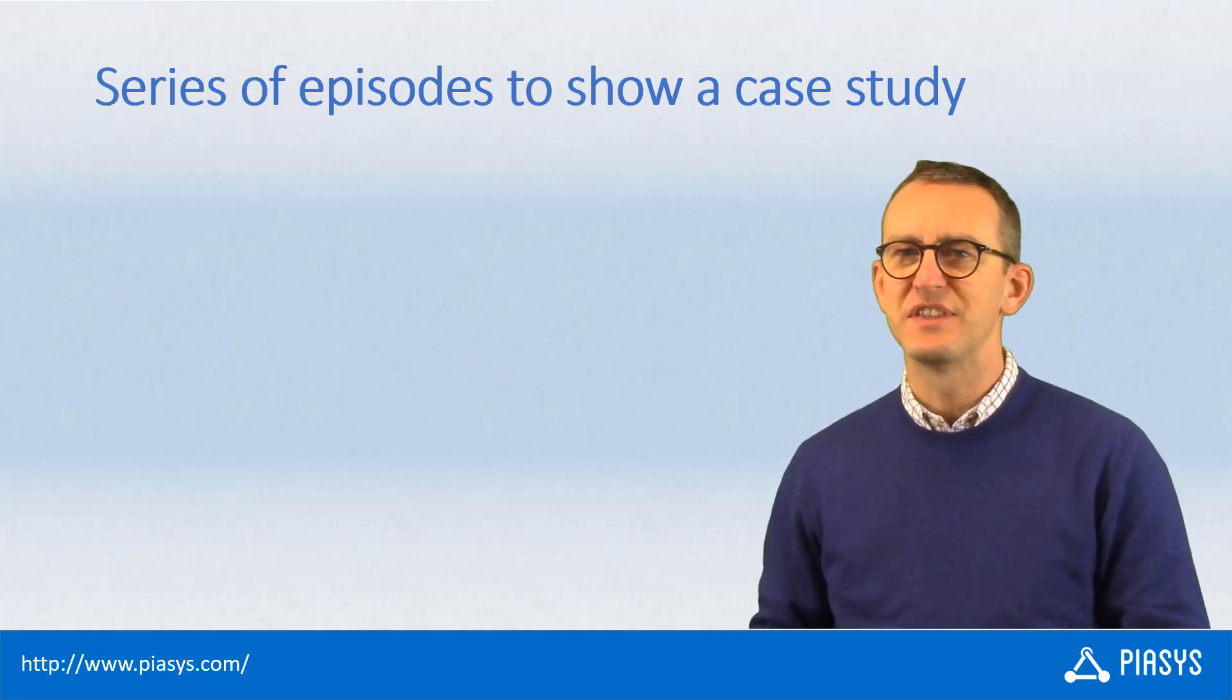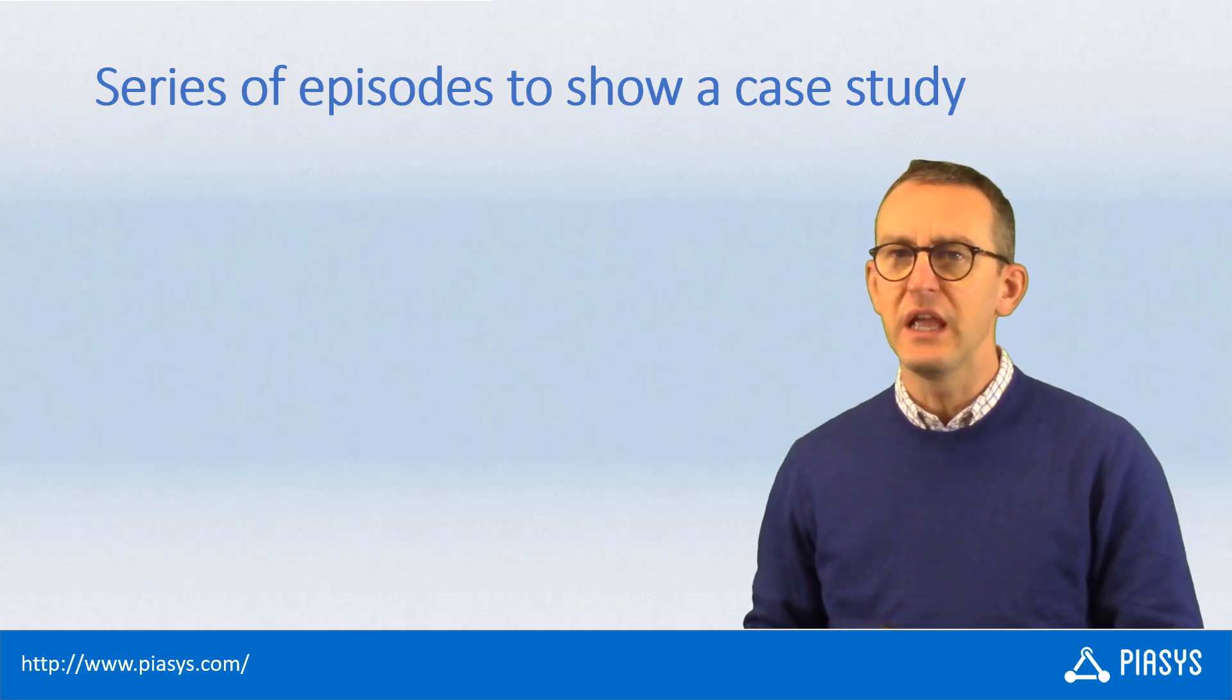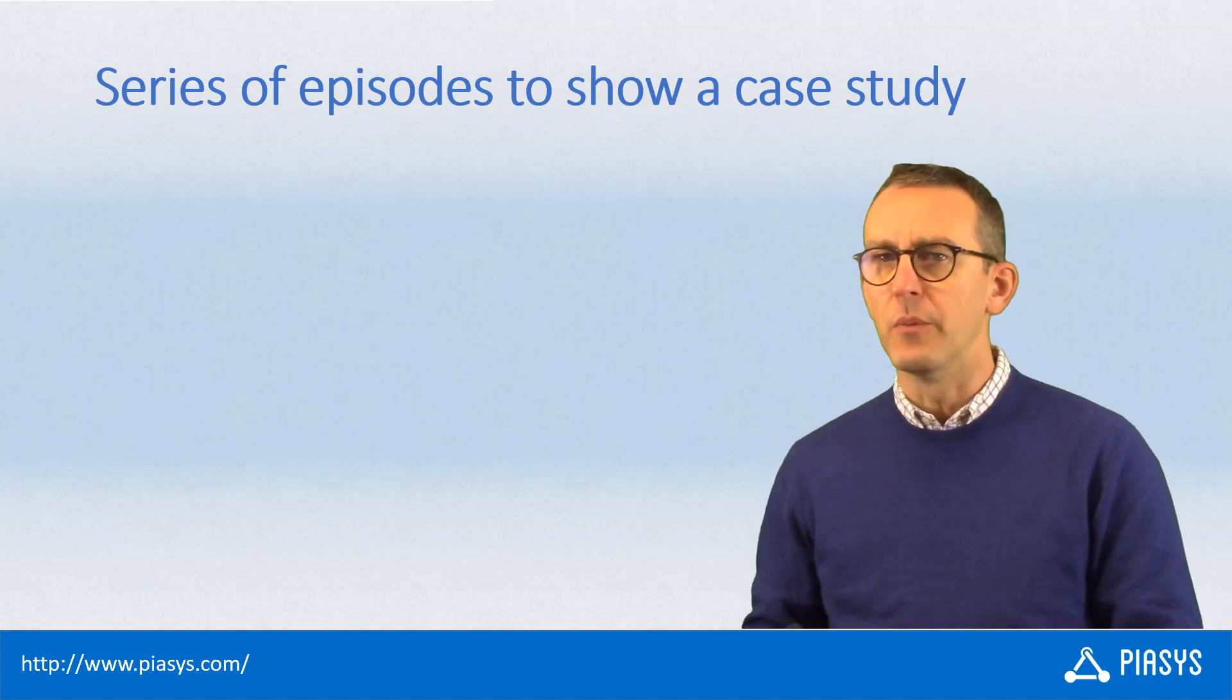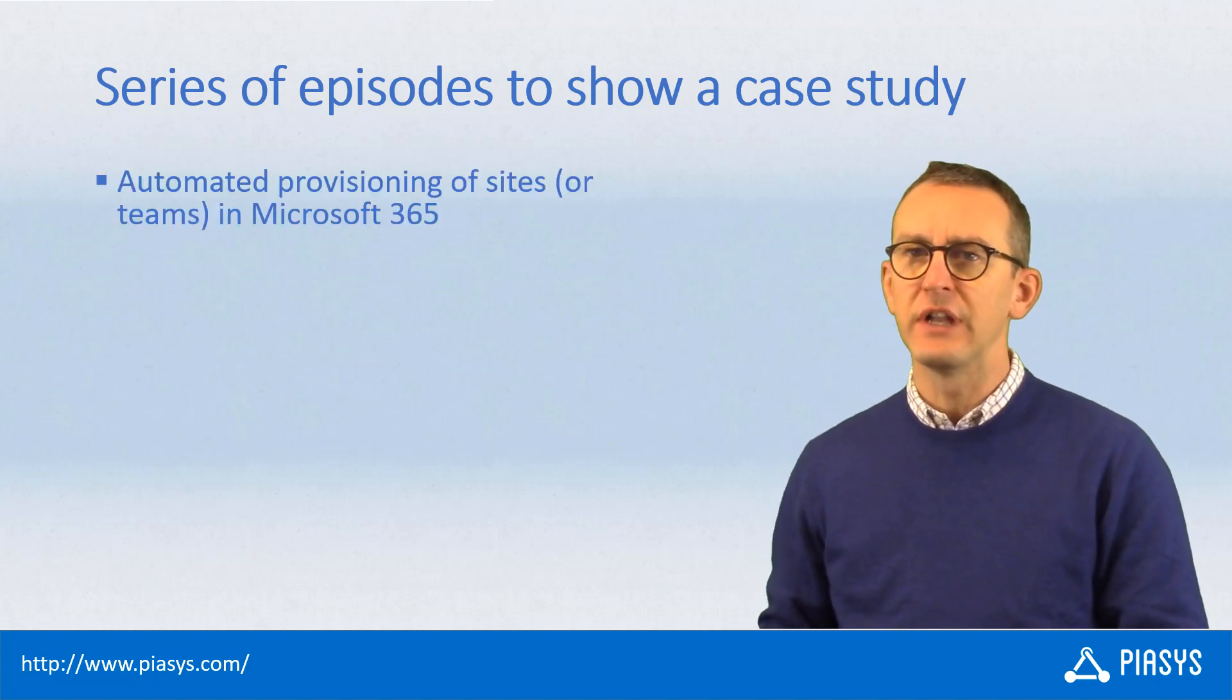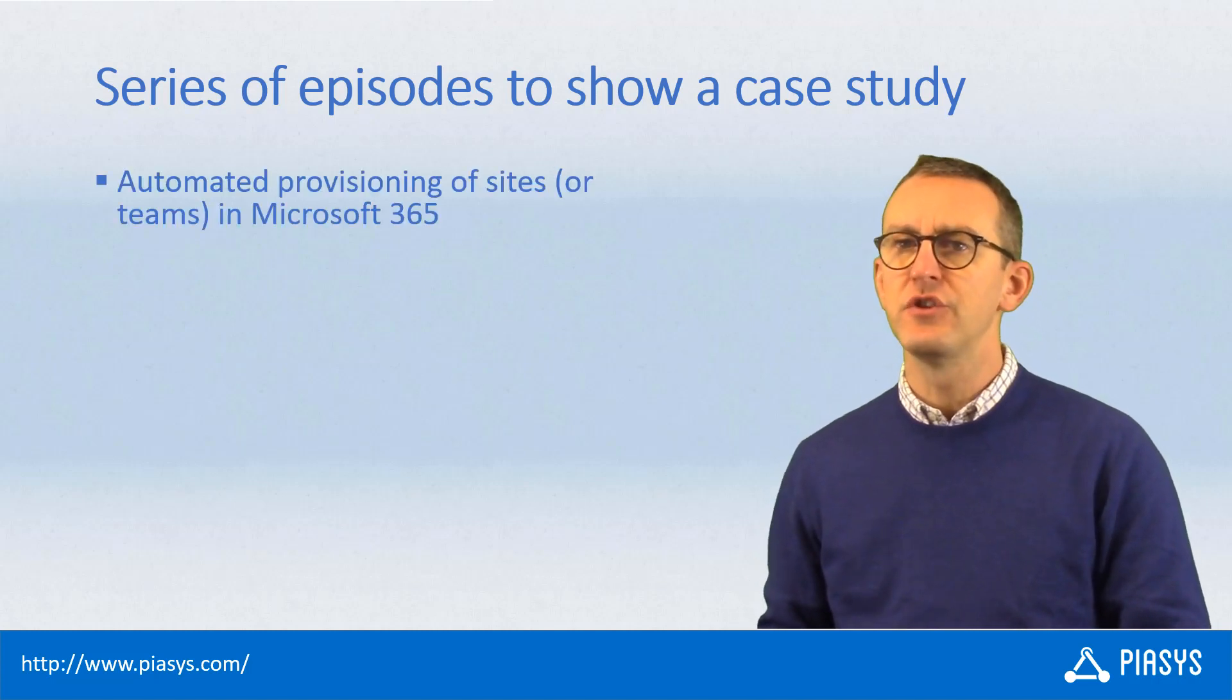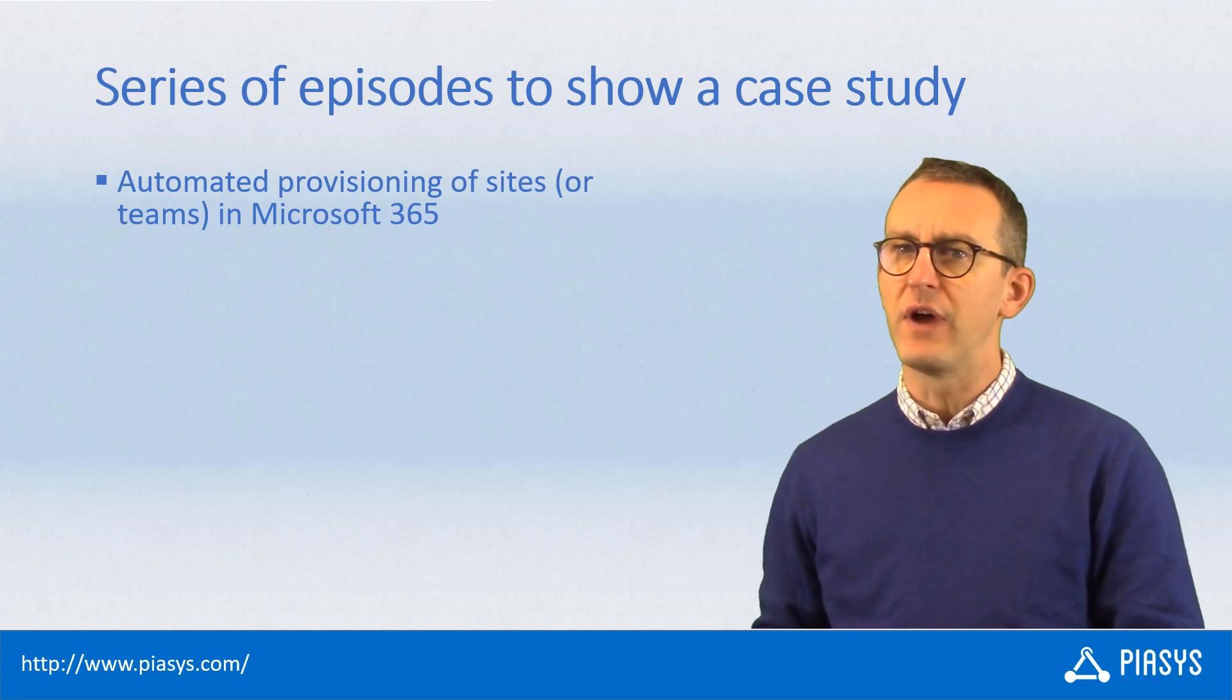Welcome back to PIASYS TechBites. Starting from today, I want to cover a new topic which will be the creation of an automated provisioning solution using Microsoft 365.